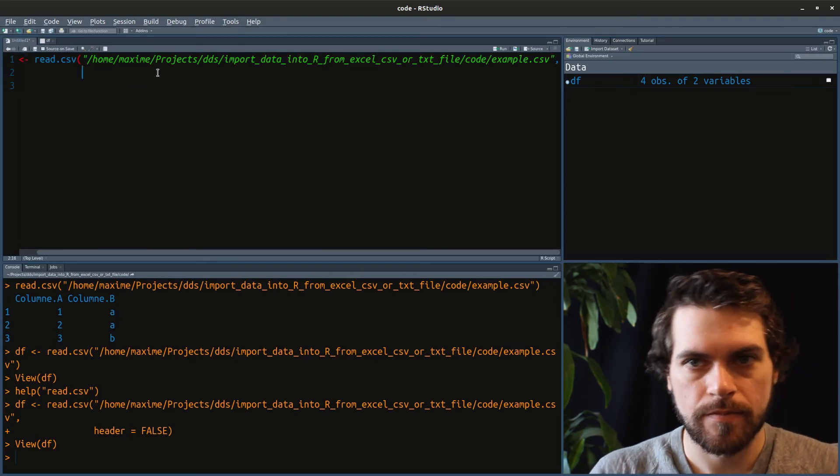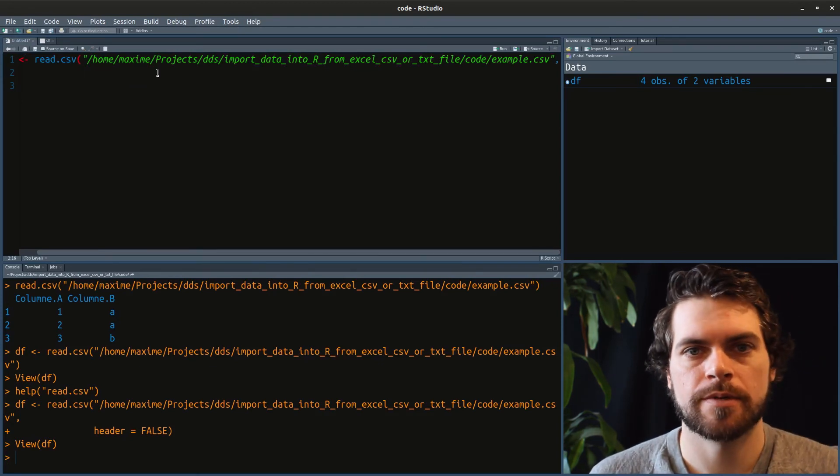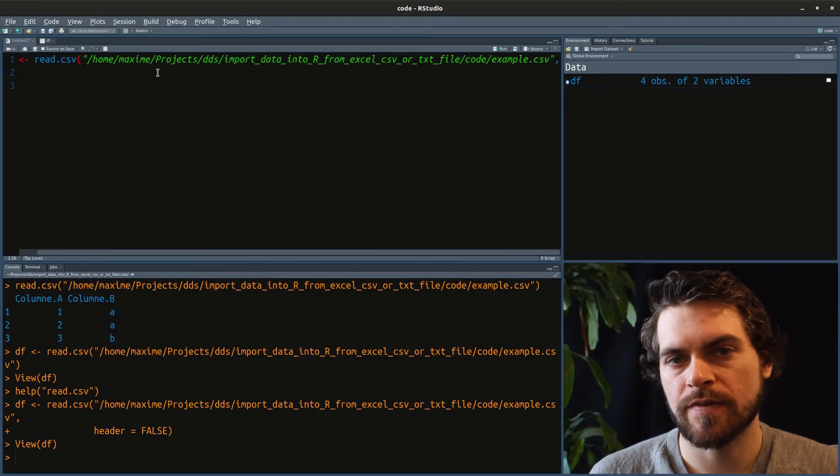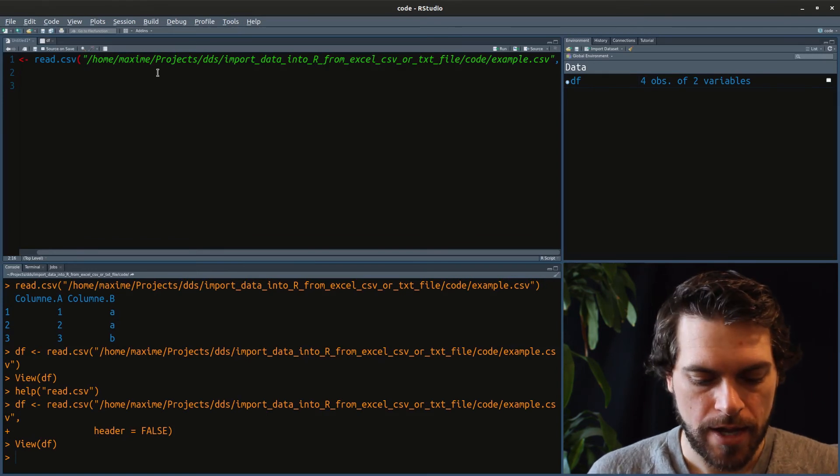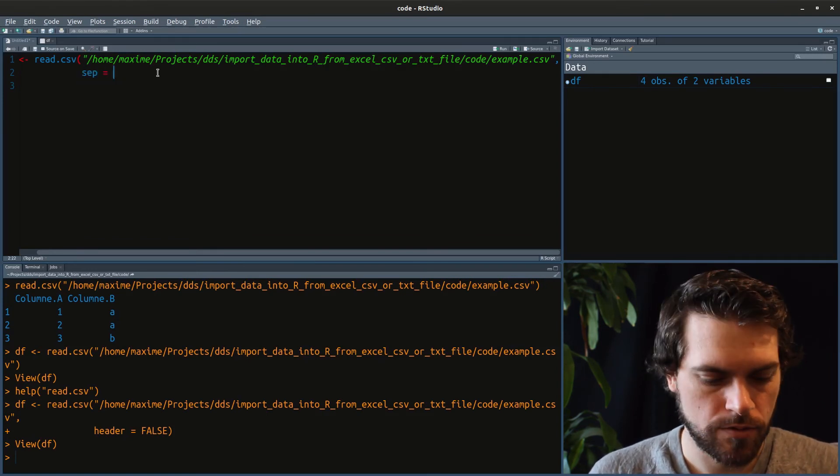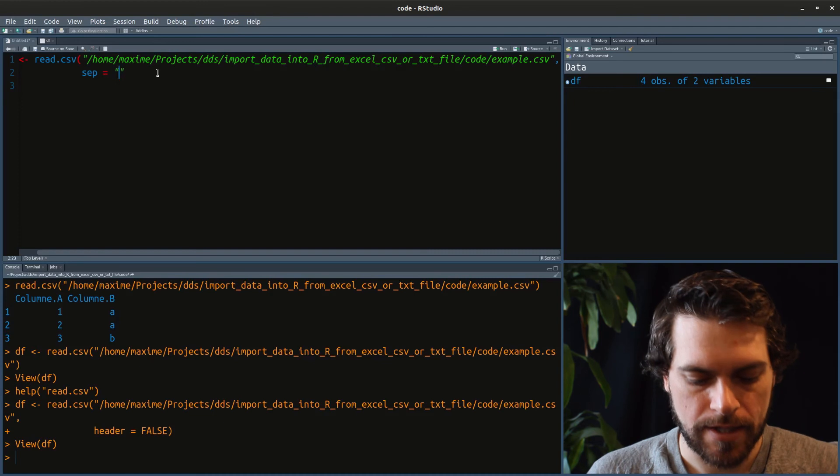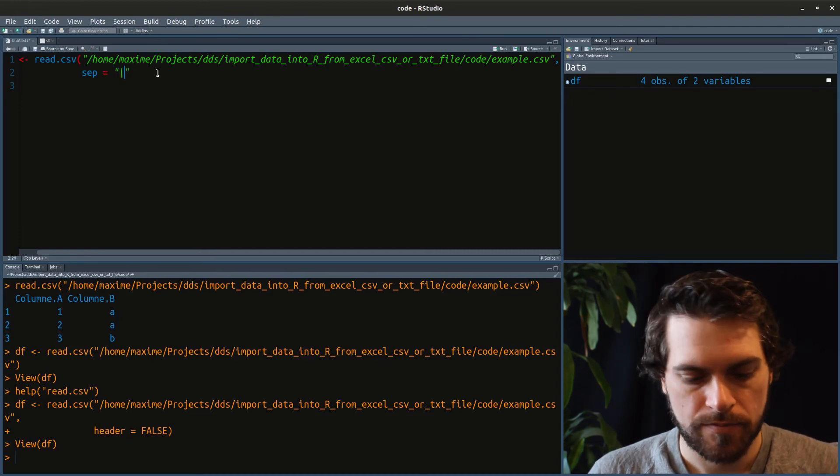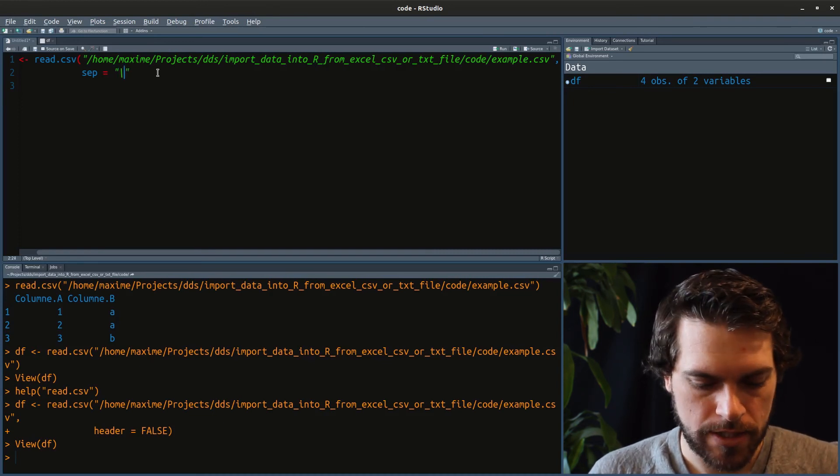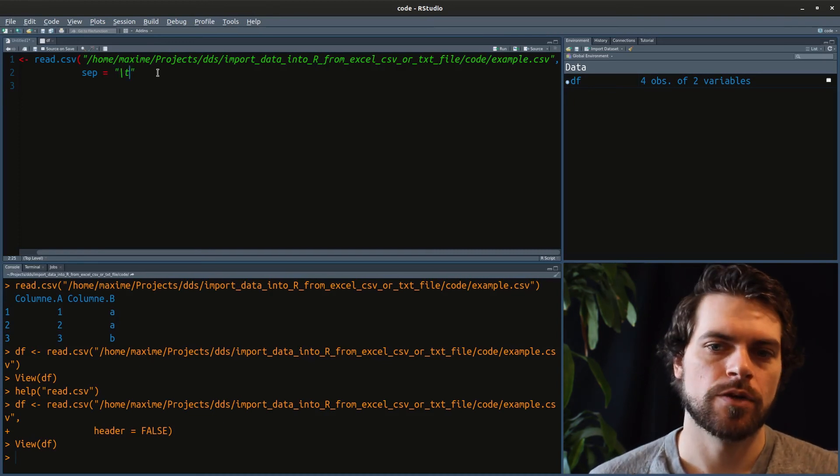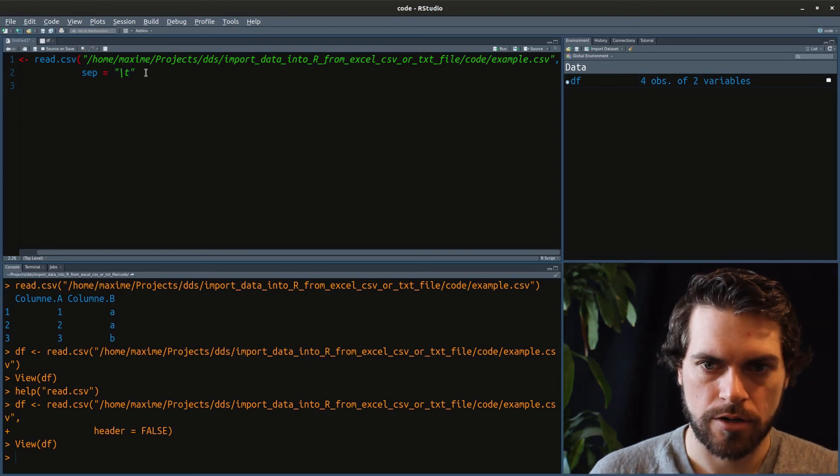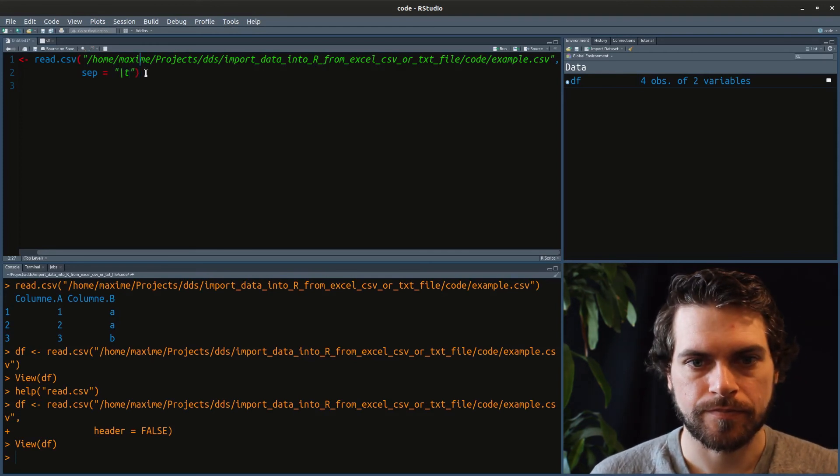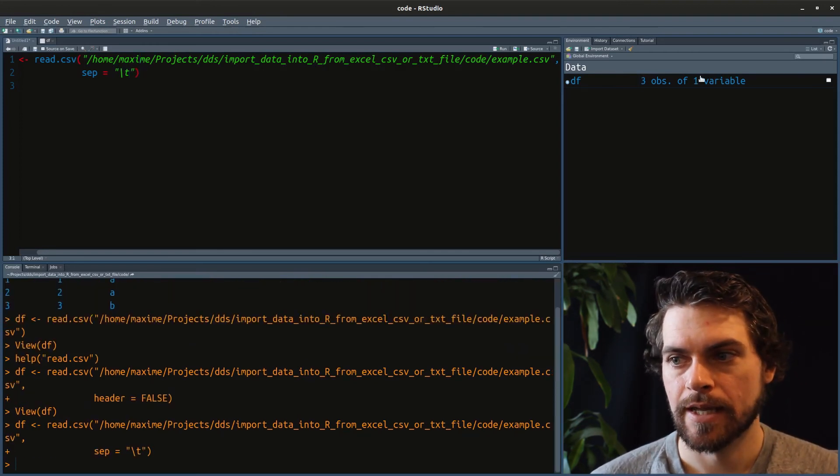Or you can also specify the separator. So sometimes your text file is not actually a comma separated text file. Sometimes it can be a tab separated text file. And so you could want to do sep equal like that. And then you'll do tab, which is backslash. That's the way to say tab in R.